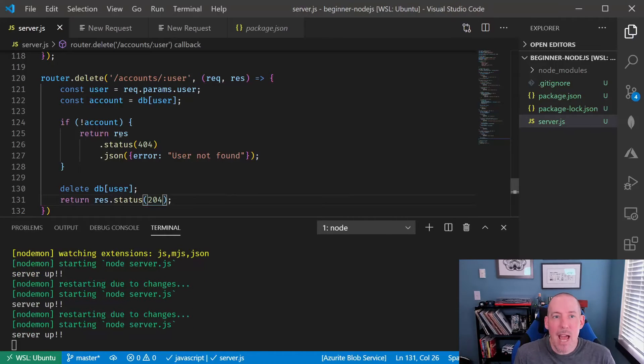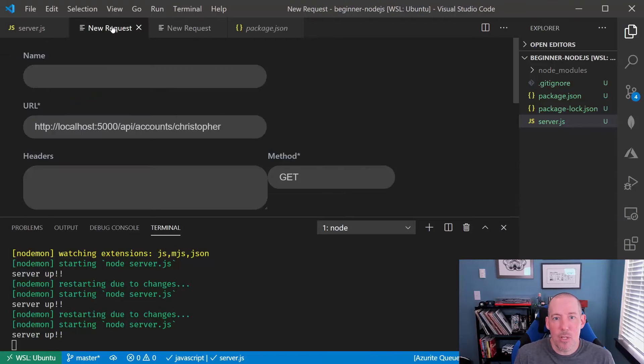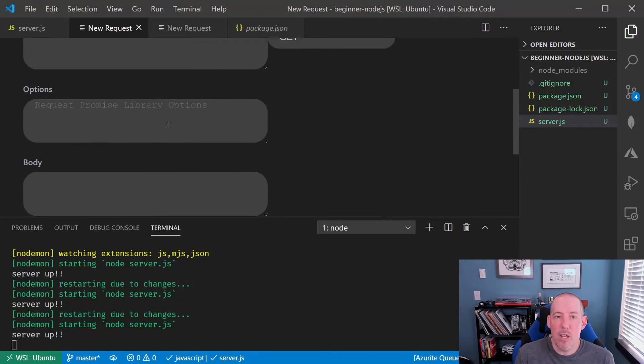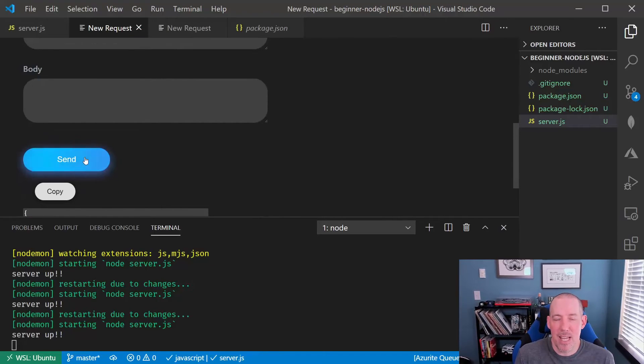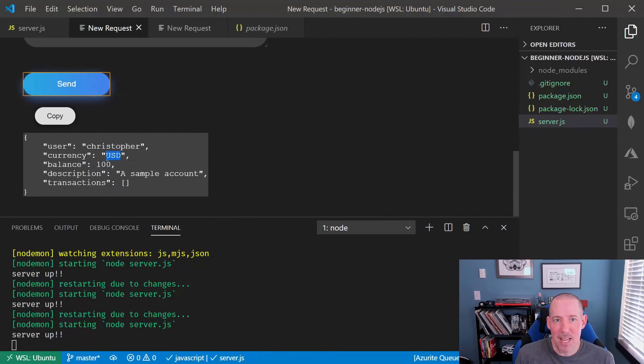Let's go ahead and take a look at this in action. We'll start off with the get just to show Christopher as he currently sits here. What you're going to notice is that the currency is set to US dollars.